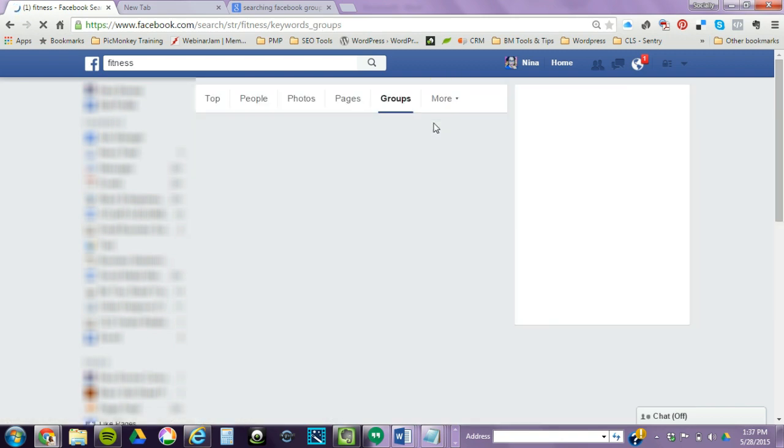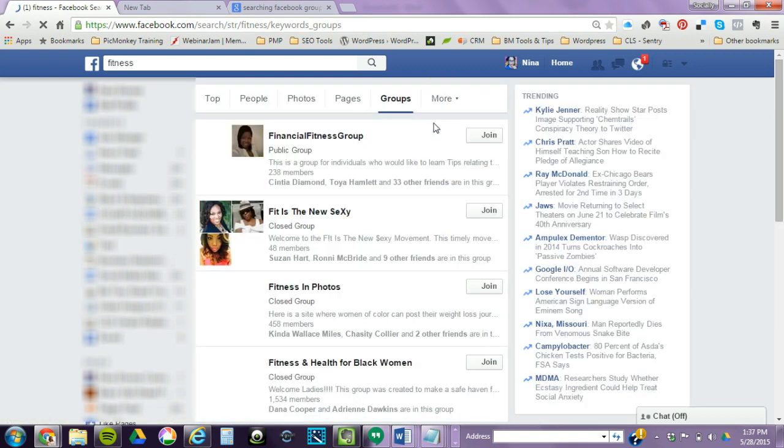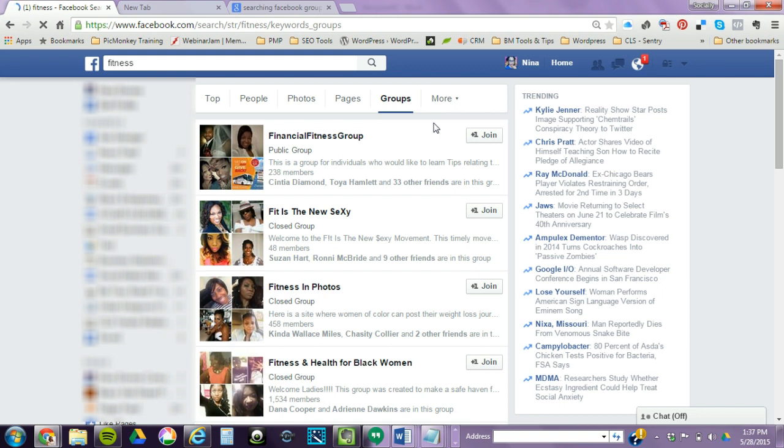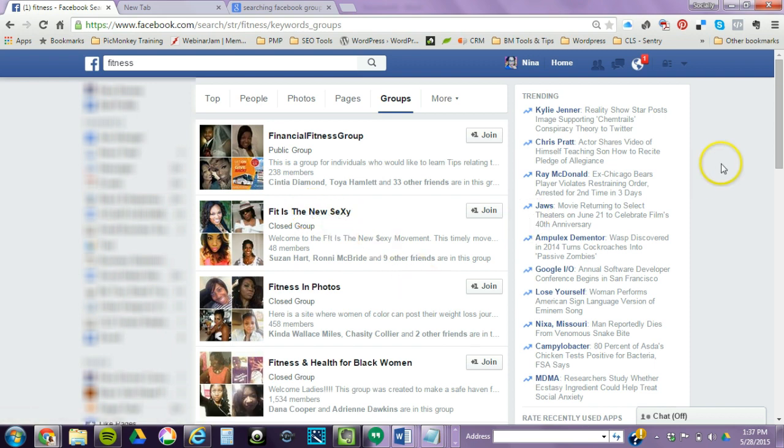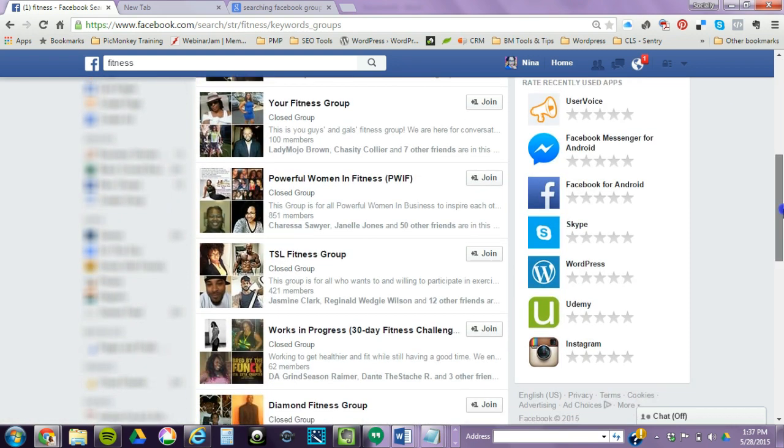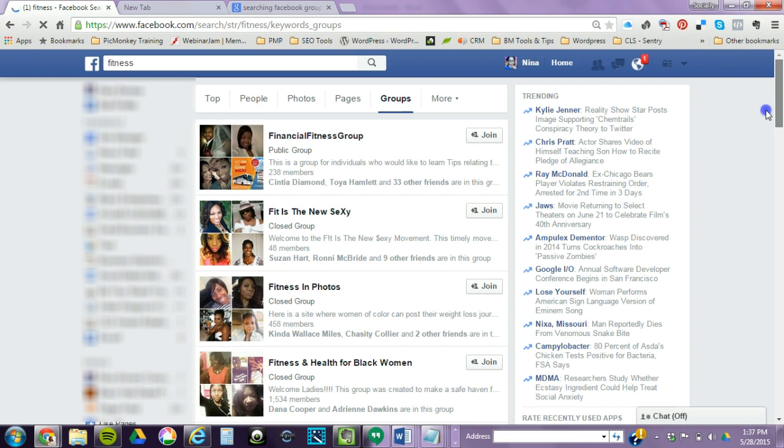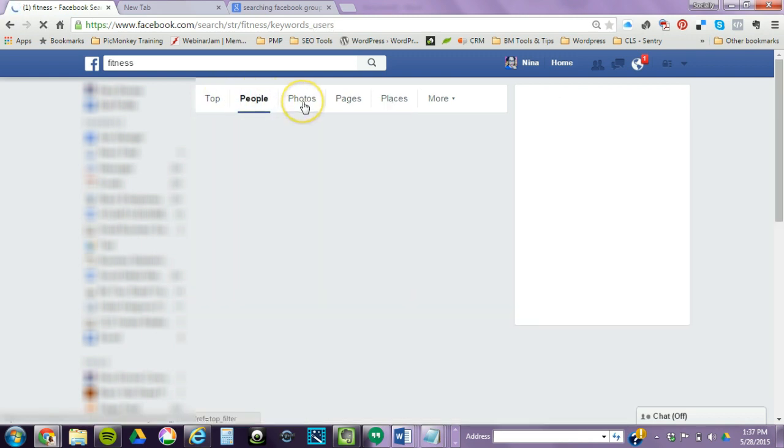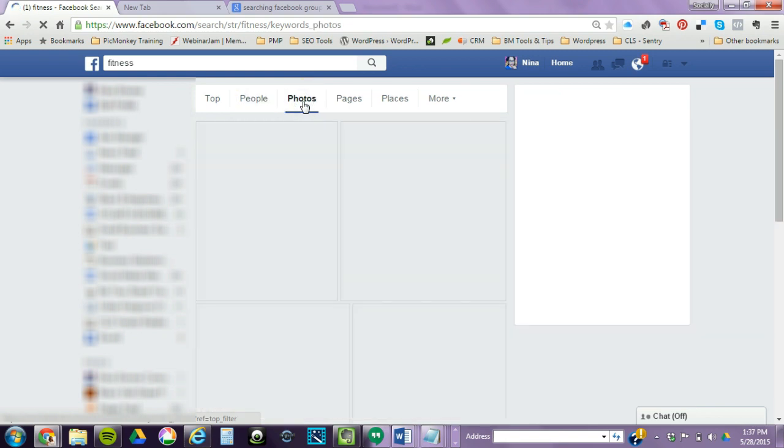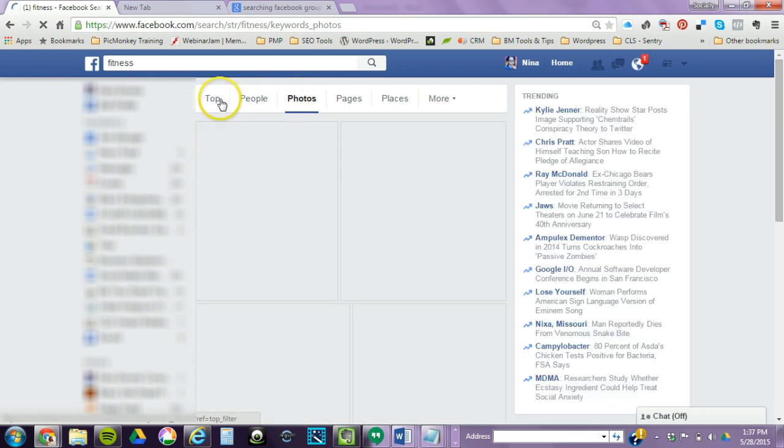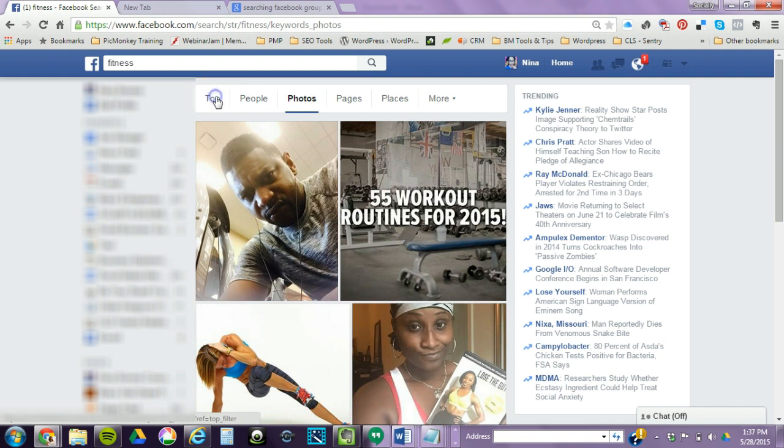So this is Fit is the New Sexy - I found her. There's a couple different groups here, but it doesn't only search the name, it searches the tags as well. Also, you could find people, you could find photos, anything to do with fitness. So you want to make sure you use tags and a description according to how you want people to find you.